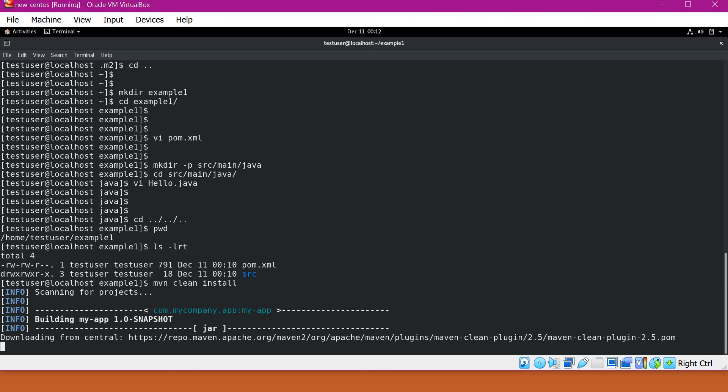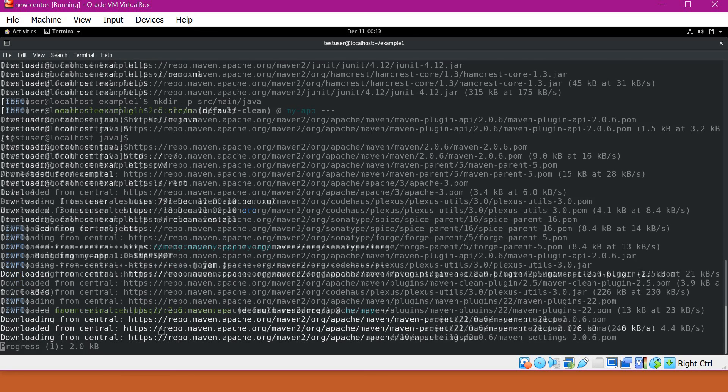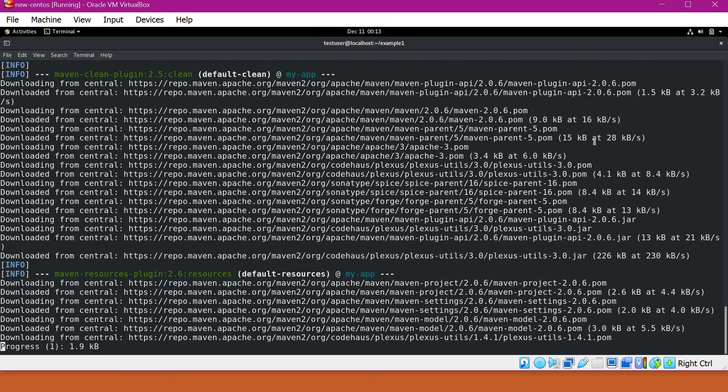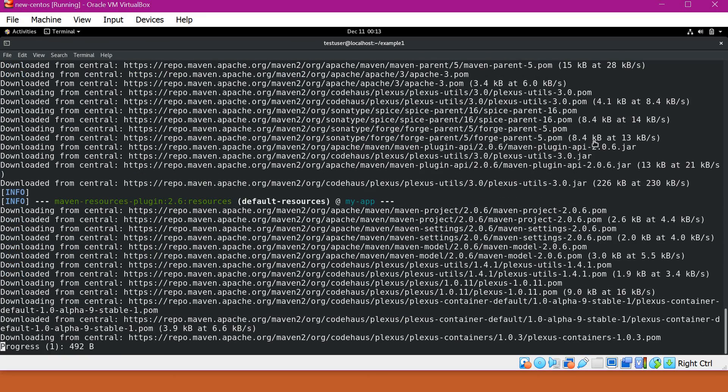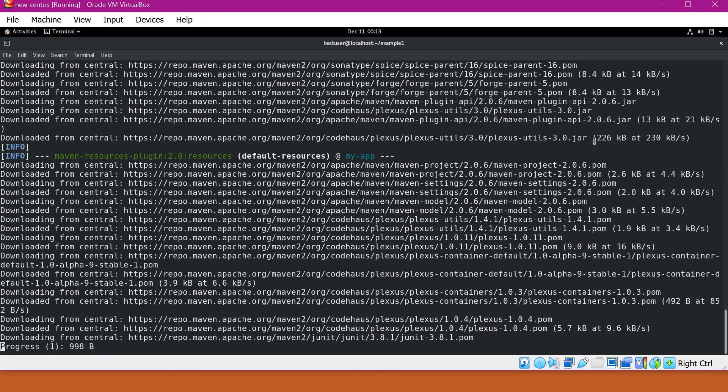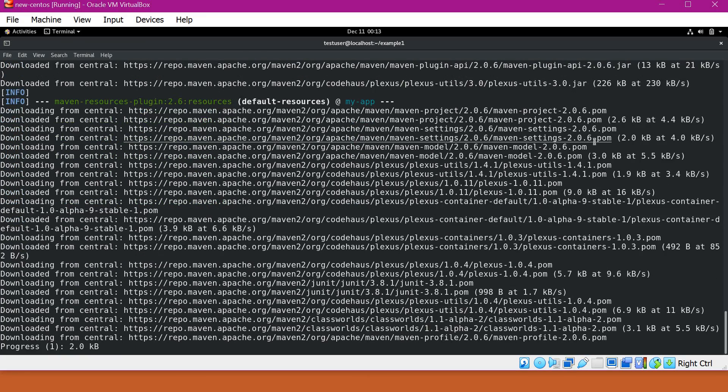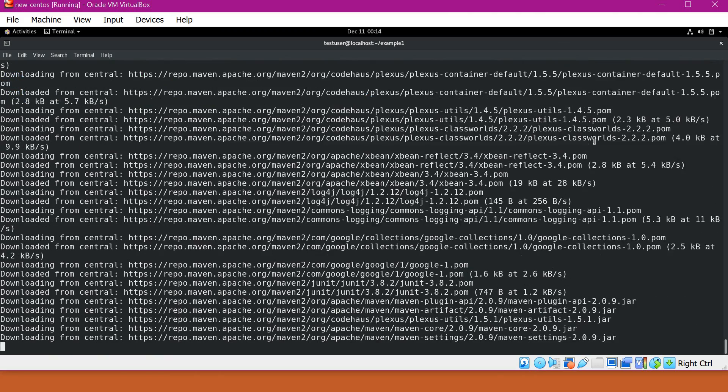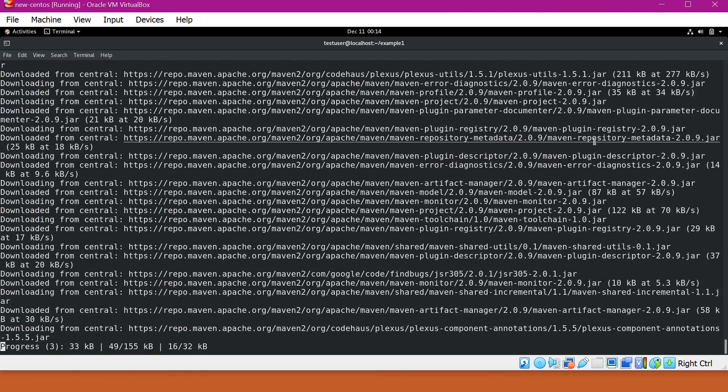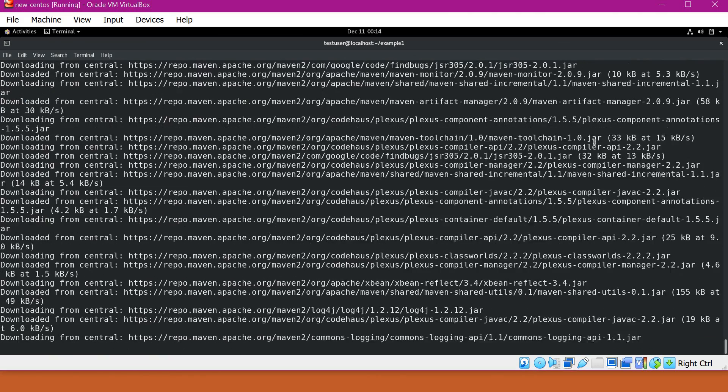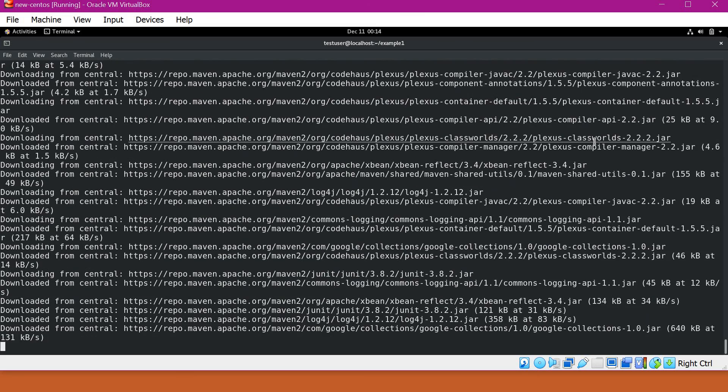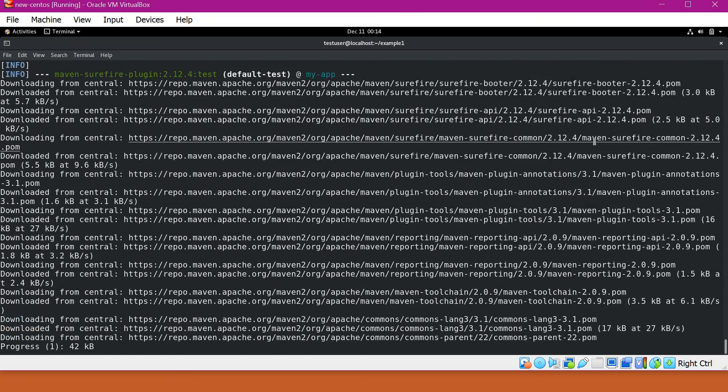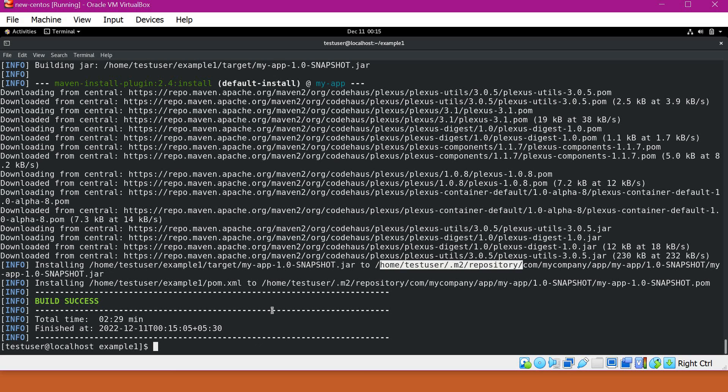Now it is building our application. First, it will download all the required plugins. Later, it will execute our build tasks. For the first time installation, it will take a lot of time downloading all the required plugins. Now the build is completed and it is successful. This way we can verify whether our Maven installation is successful or not.